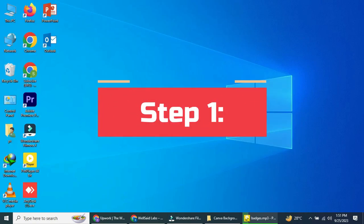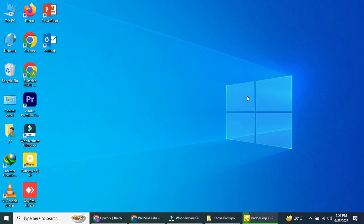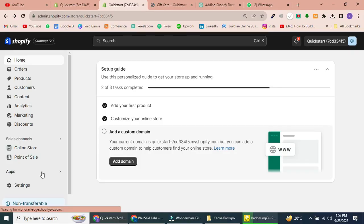Step 1: Installing Trust Badge Apps. The first step is to install the necessary Shopify apps. Don't worry, I've made it easy for you. Simply go to your Shopify dashboard and click on Apps.